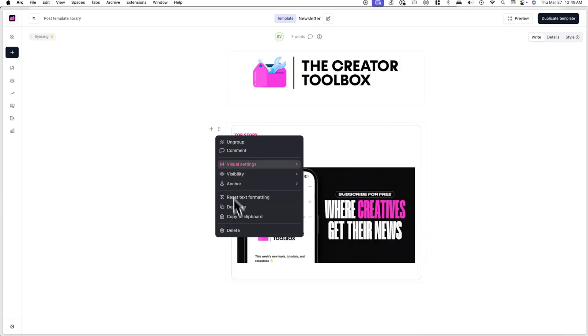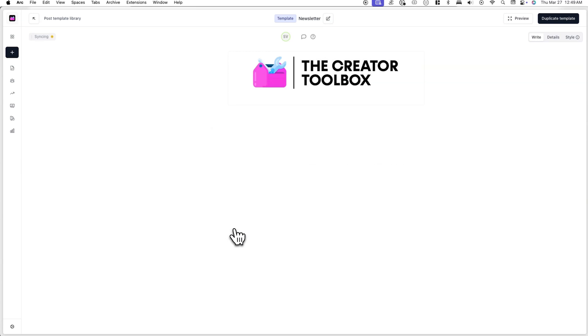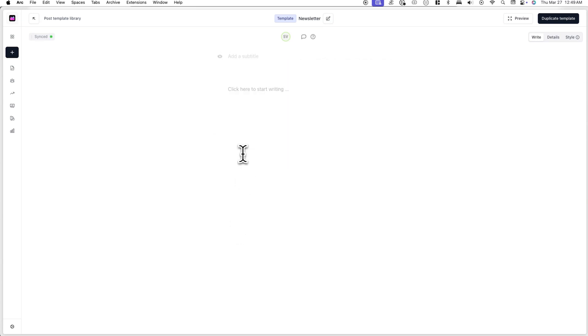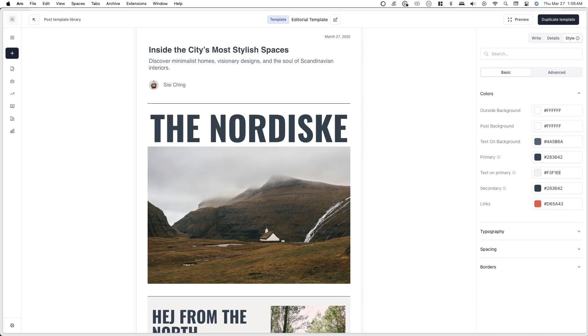This is completely optional, however, and you can actually create a template that doesn't contain any content in it. This is because in addition to copying over the content in a post, templates will also copy over the styling of a post.